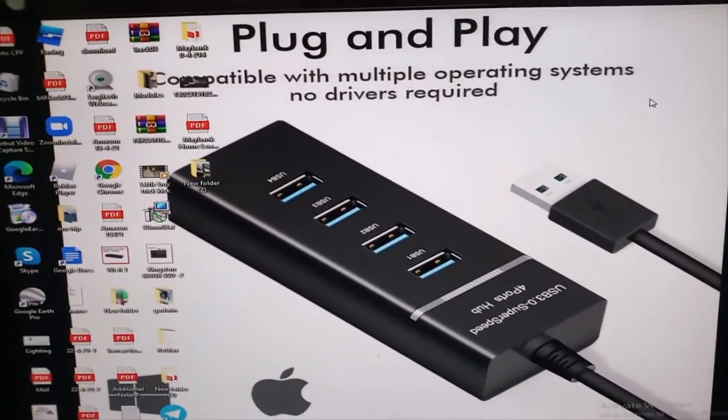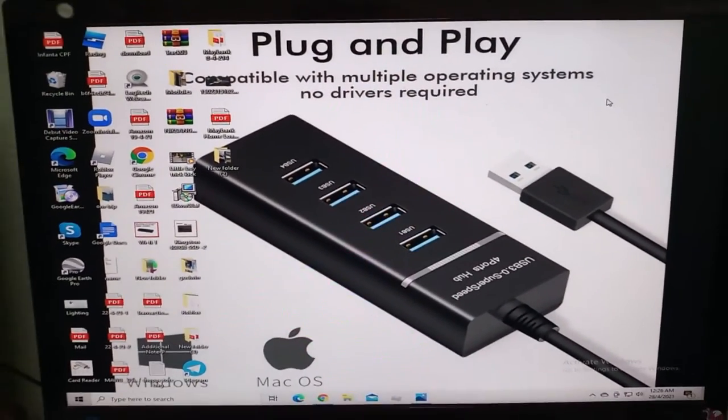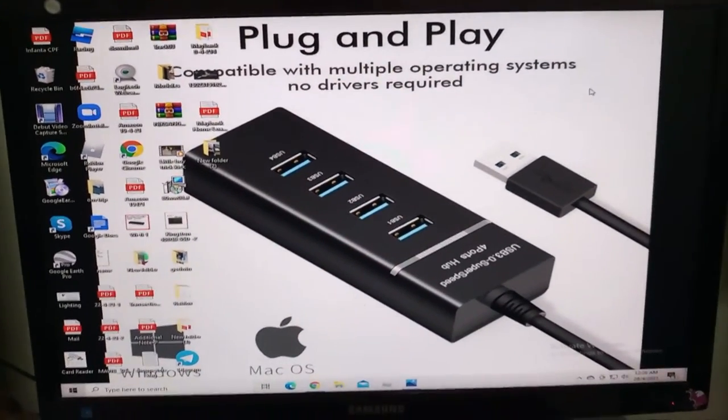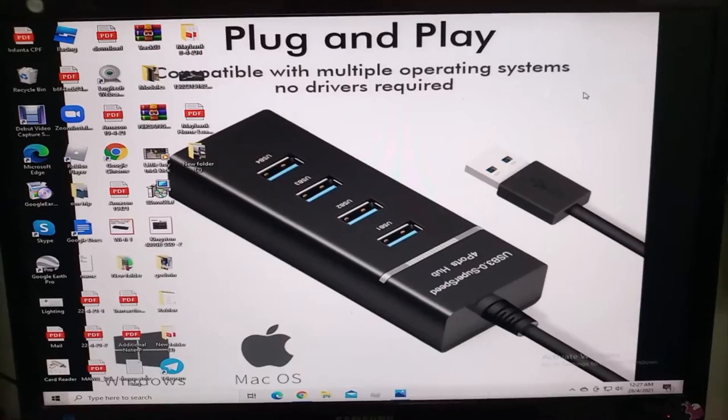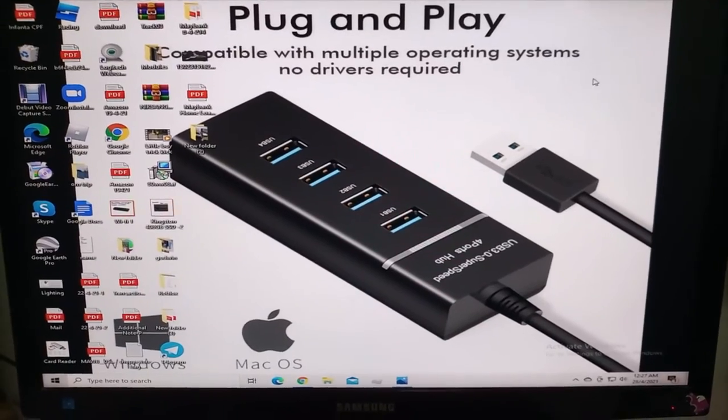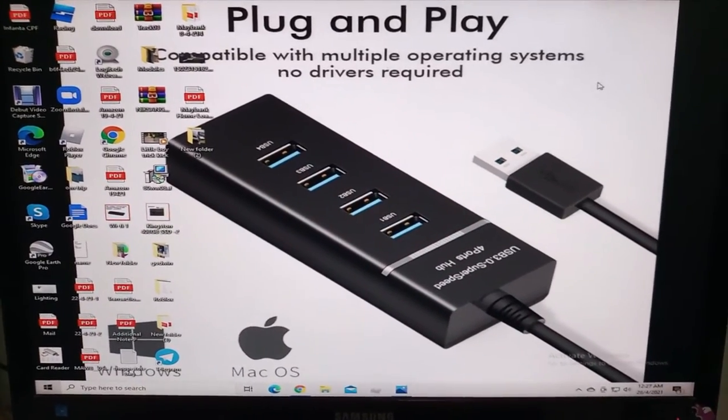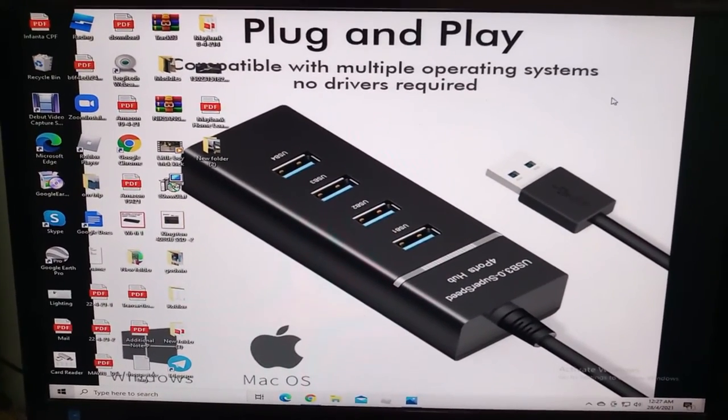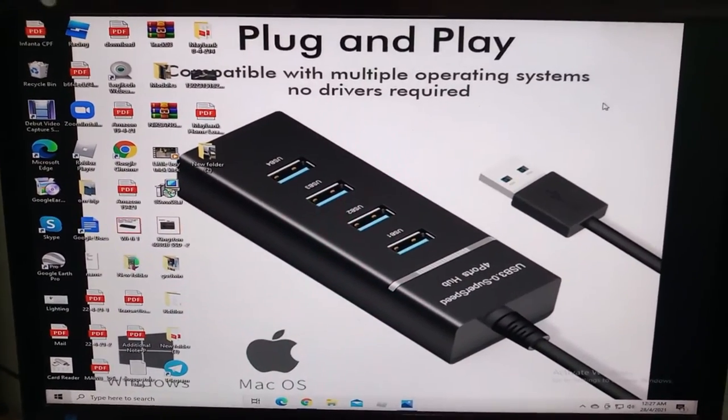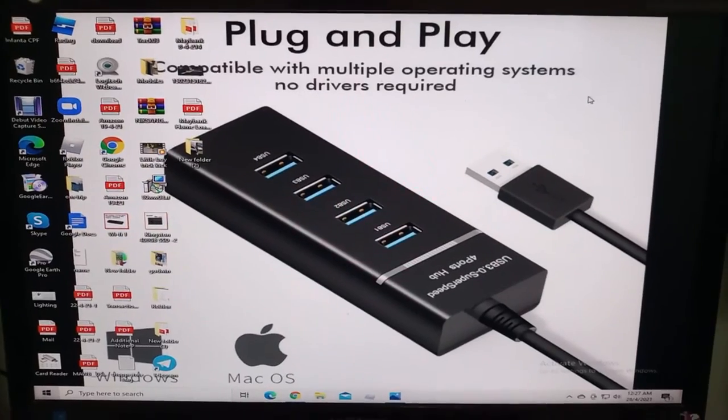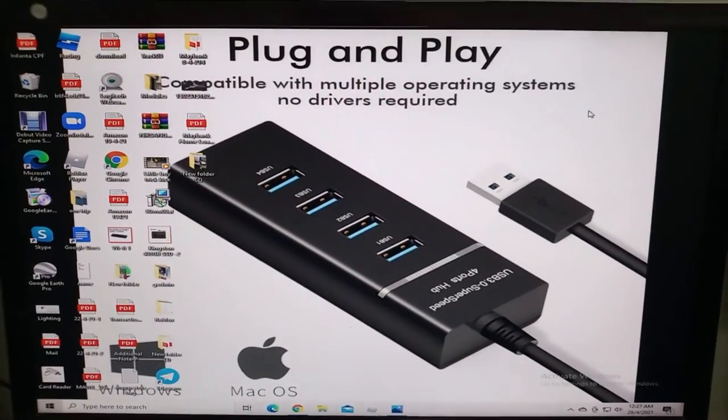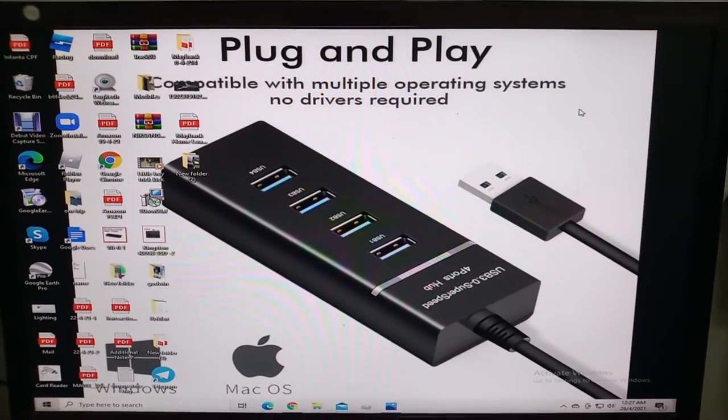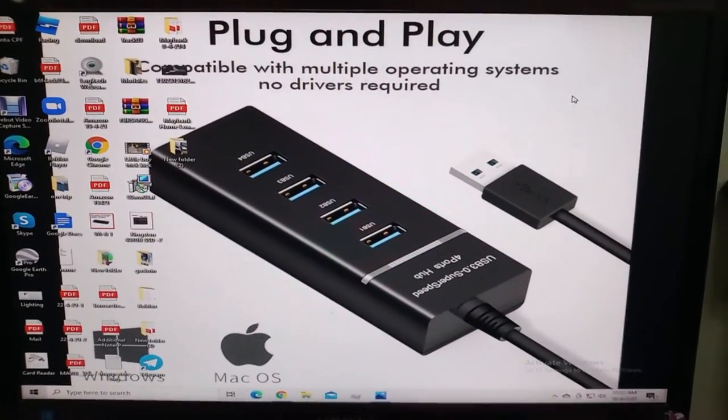Hello friends, today we're going to demonstrate the plug and play USB 3.0 super speed 4-port hub and how to insert devices.